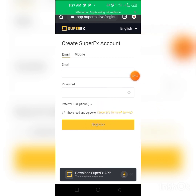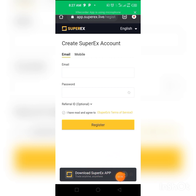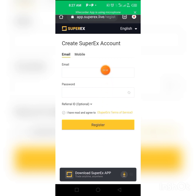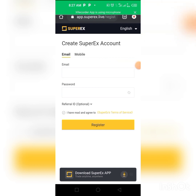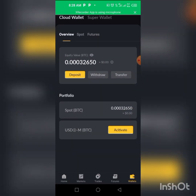Once registered, click on the Super X app download link on the page — don't just search for the app in the store directly, as you might download the wrong app. Click on the Super X app link and you'll see an option to go to the Play Store if you're using Android, or to the App Store if you're using an Apple phone.